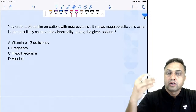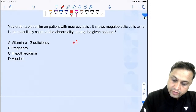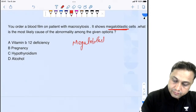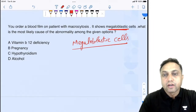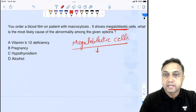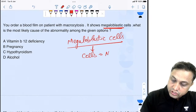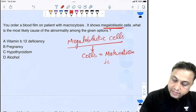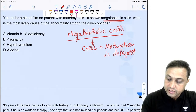In megaloblastic cells, nuclear maturation is delayed — remember this. The maturation is delayed as compared to the cytoplasm. This is another MCQ concept which can be asked directly. In all the other options except vitamin B12 deficiency, there is no such delay. However, in vitamin B12 deficiency, DNA synthesis is delayed.